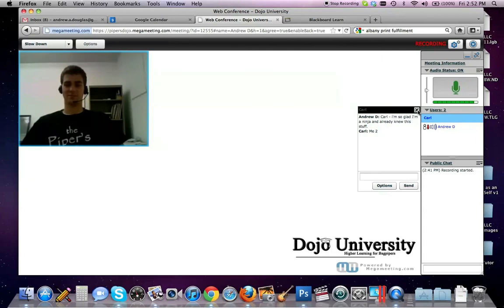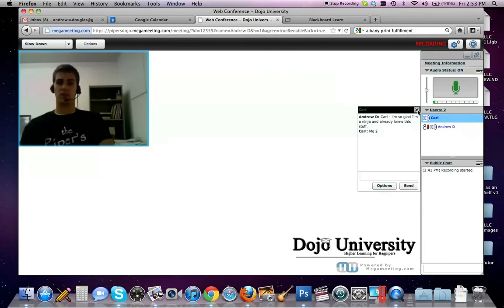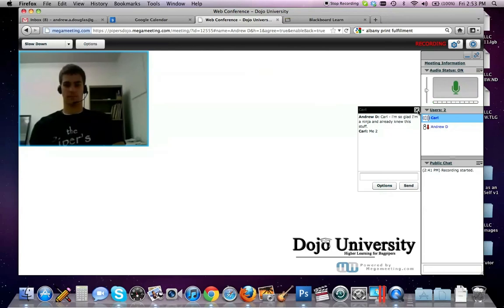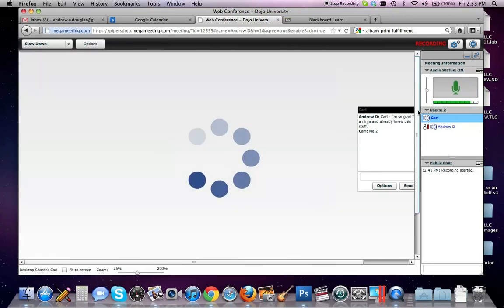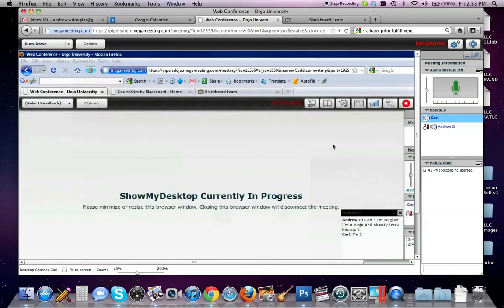I mean, Carl, can you think of anything else that I missed? Just how to resize your screen when you show my desktop. Oh yeah, go ahead and show your desktop there, Carl. And we did want to cover this.